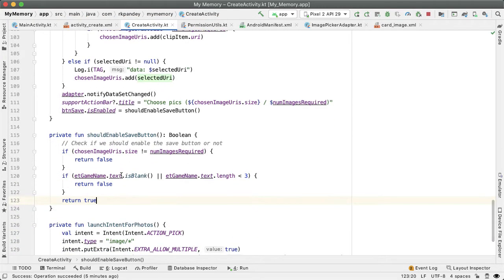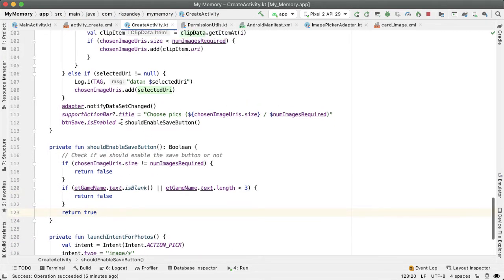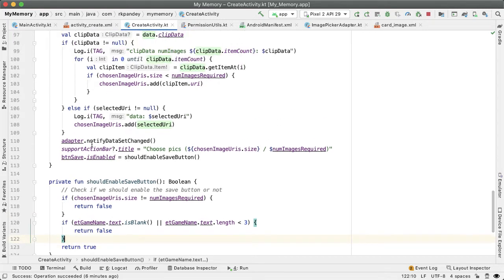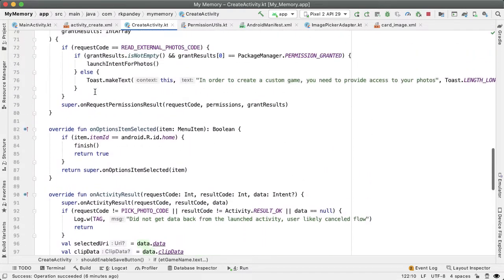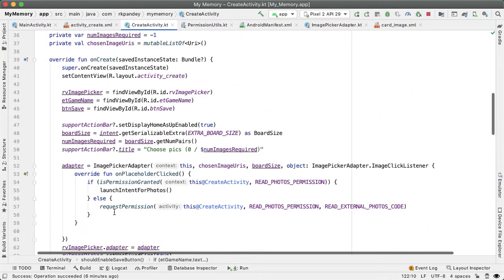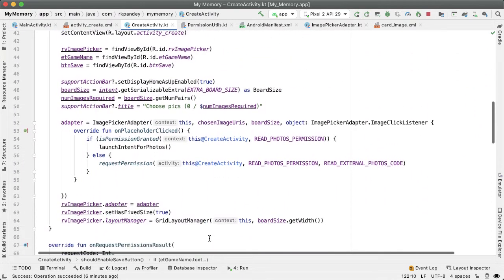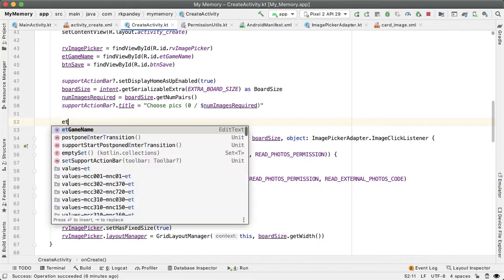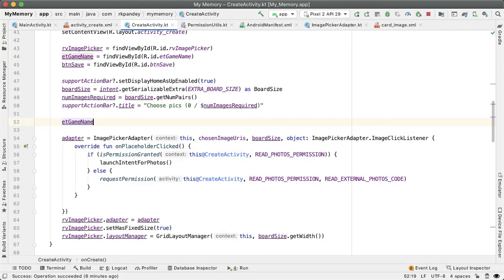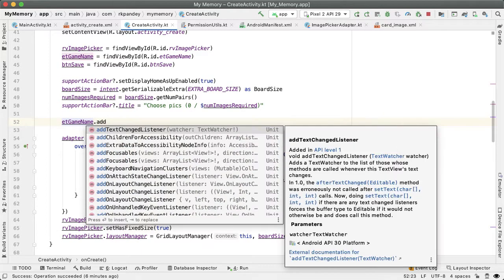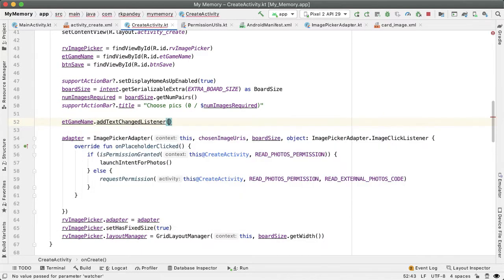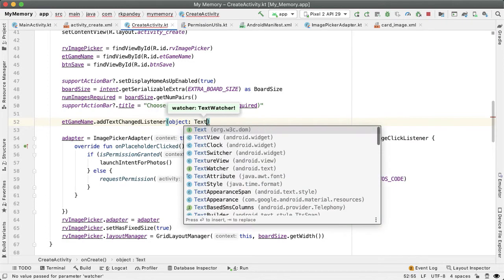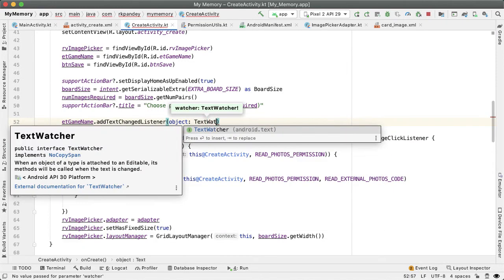We're currently calling this method shouldEnableSaveButton whenever the user has picked an image. But we also would like to call it whenever the text of that edit text at the bottom for the game name has changed. So in the onCreate method, we're going to add a text change listener on ET game name.